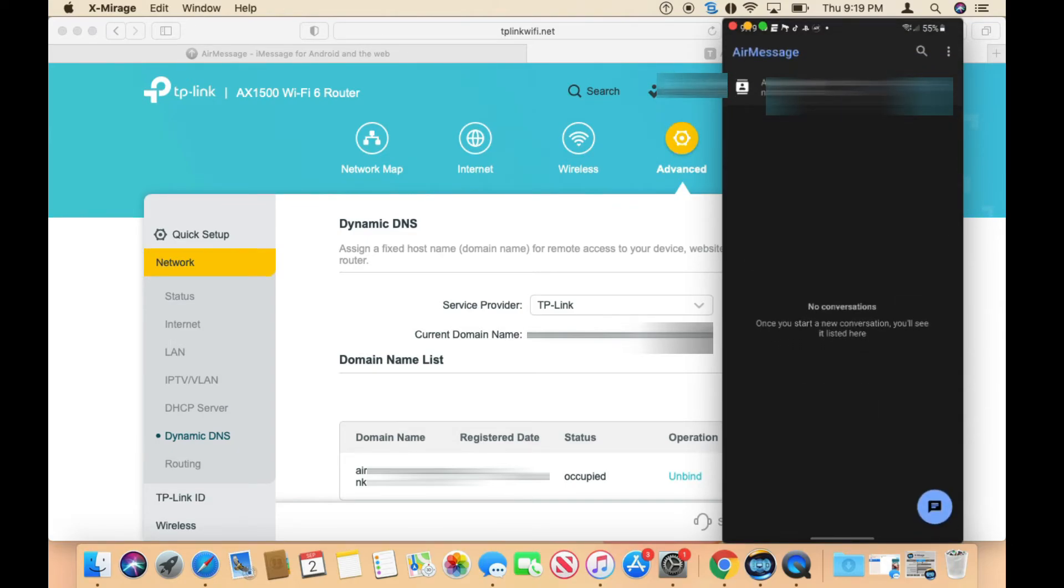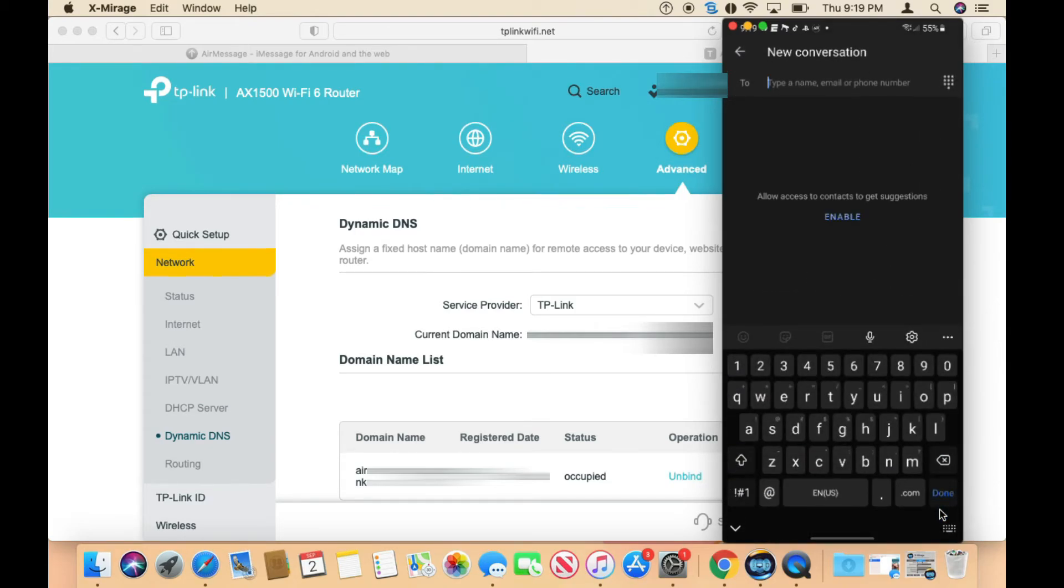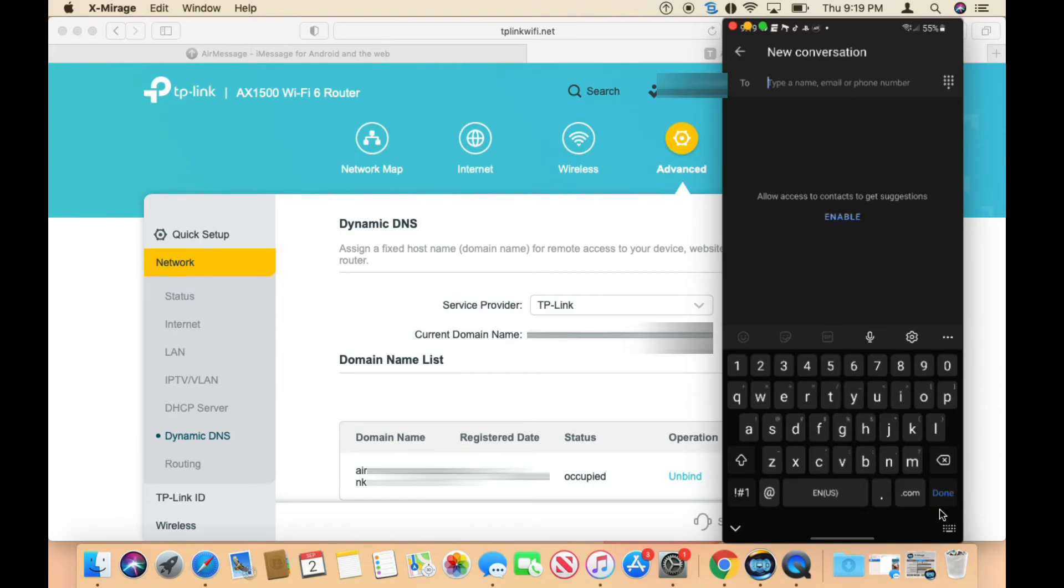In here, basically what you do is click on the message and then you could type in the person's phone number, and I believe you could also type in the email. When people get your message, they're going to see your email as a response, just like if you were using iMessage on your iPhone.